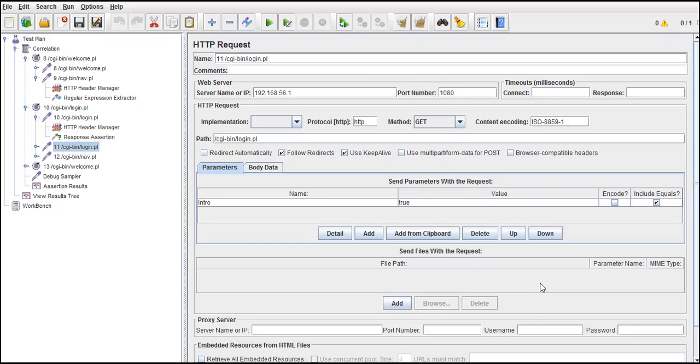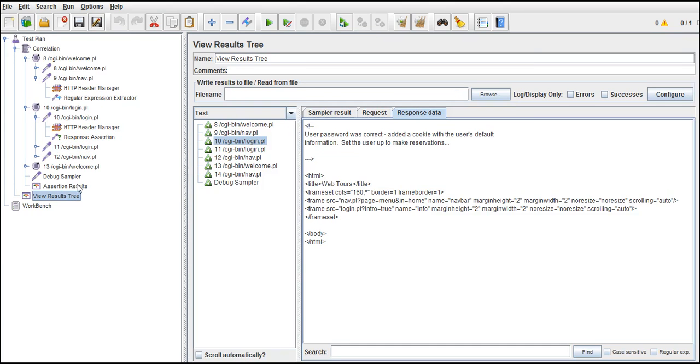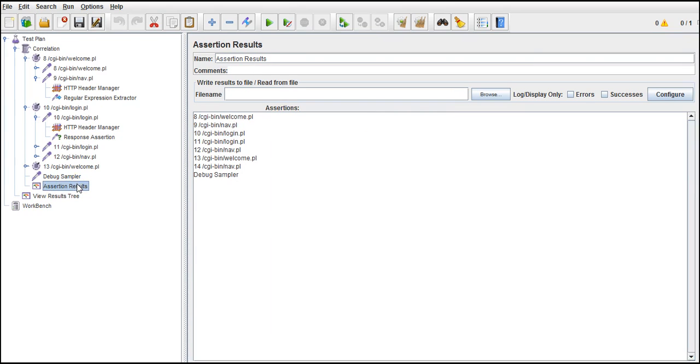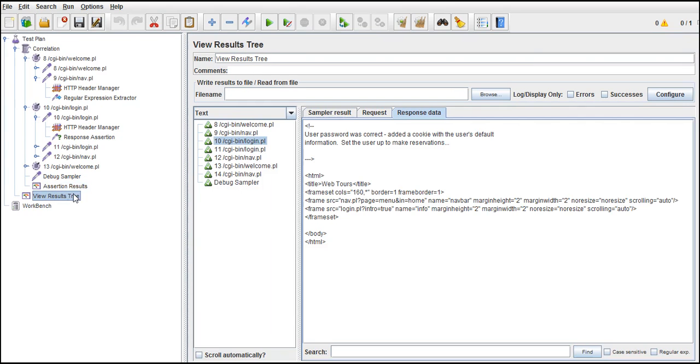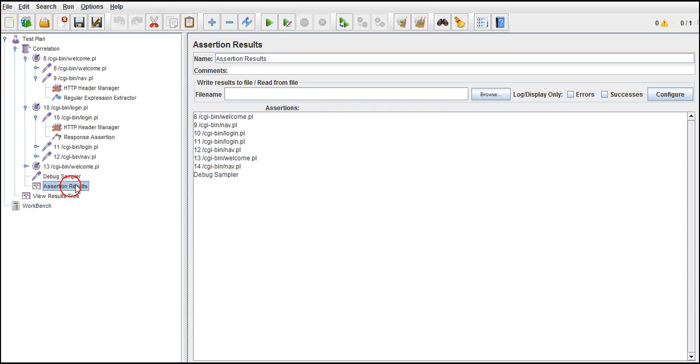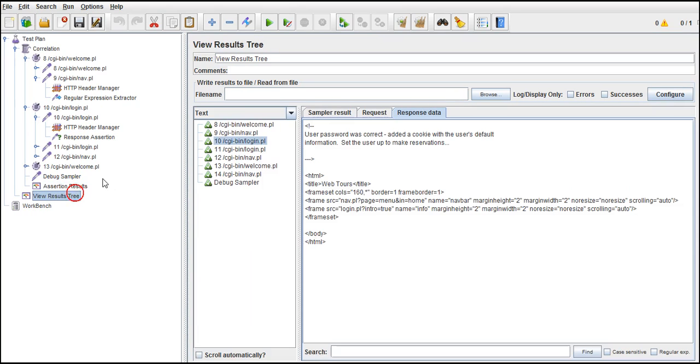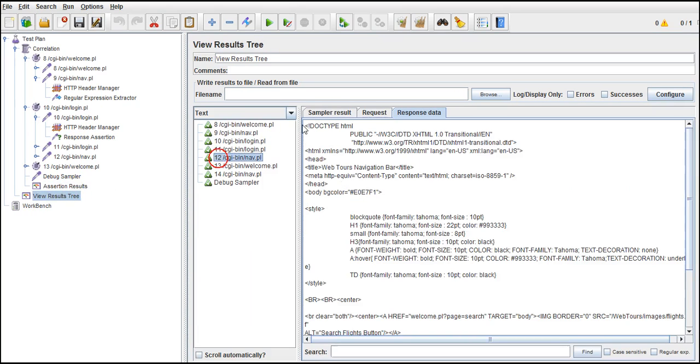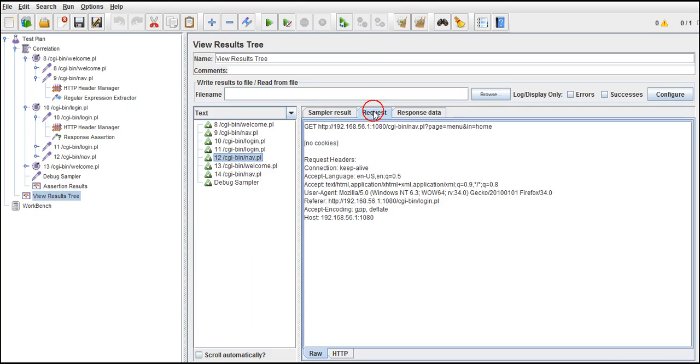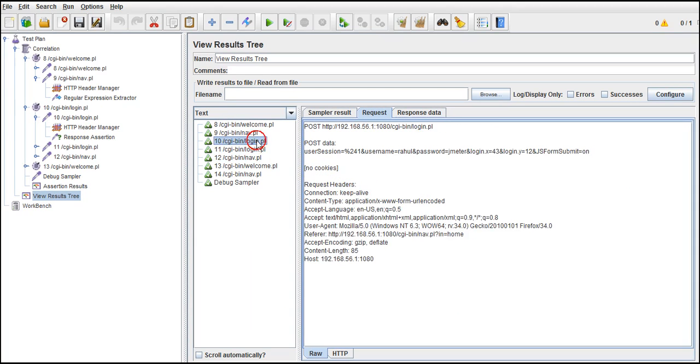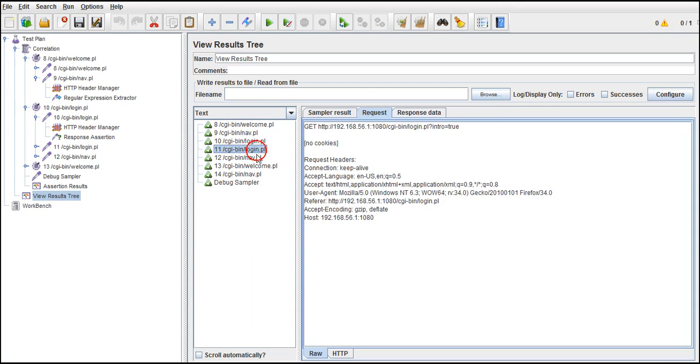Now let's see one more concept called HTTP Cookie Manager. If you see here in View Results Tree, you see the request shows no cookies. We are not maintaining any cookies in our flow.